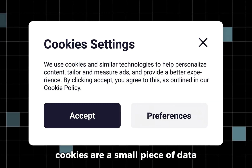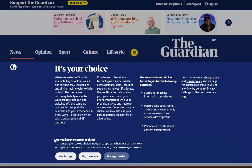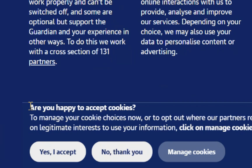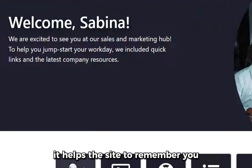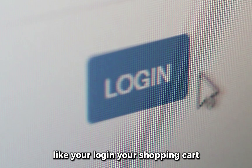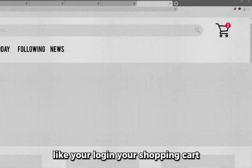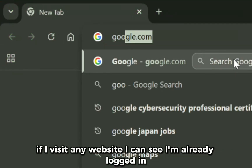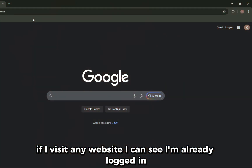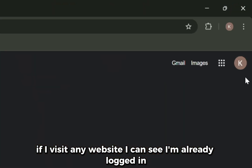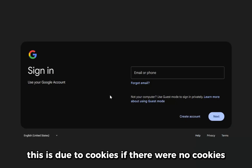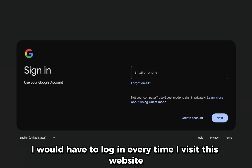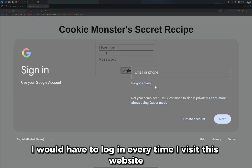Cookies are a small piece of data that the website you visit saves on your web browser. It helps the site to remember you, like your login or your shopping cart. If I visit any website, I can see I'm already logged in — this is due to cookies. If there were no cookies, I would have to login every time I visit that website.